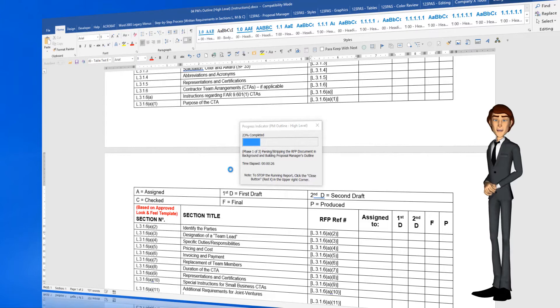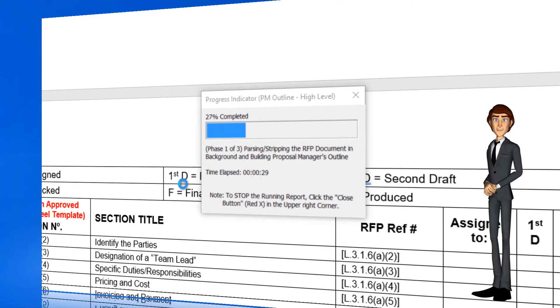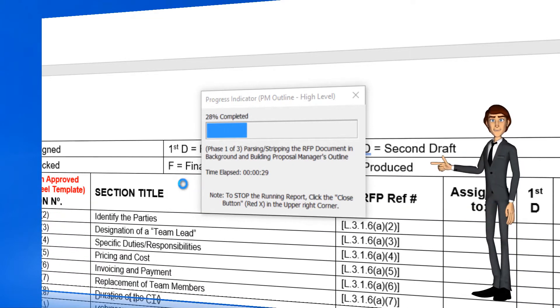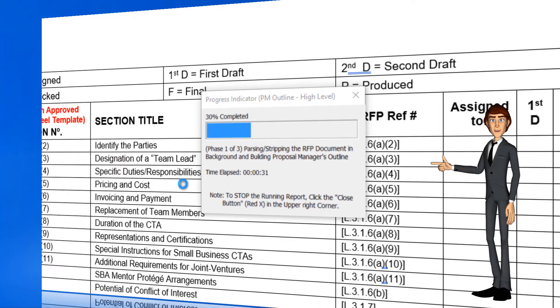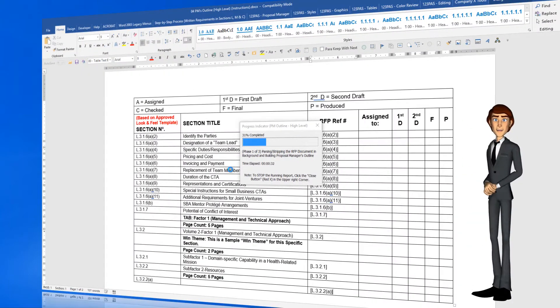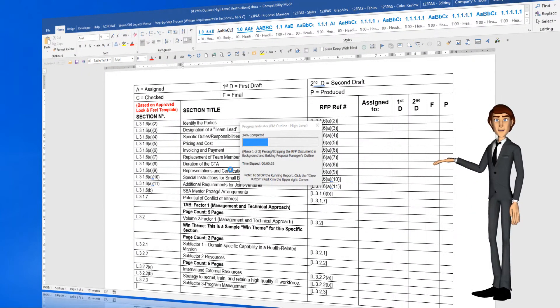In this phase, phase 1 of 3, the software is parsing and stripping the prepped RFP document in the background, while simultaneously building the PM Outline.